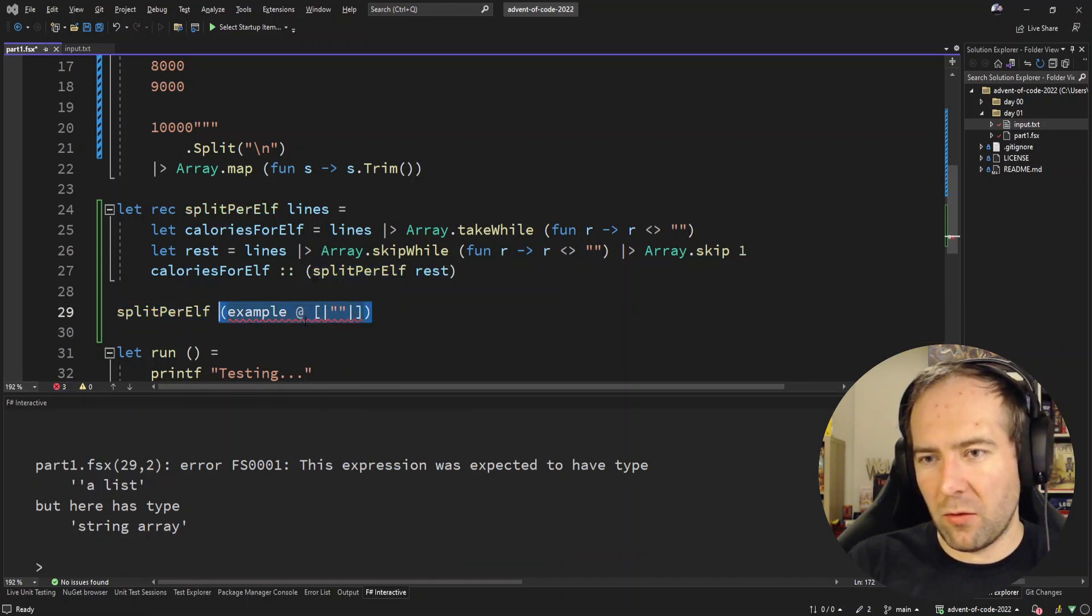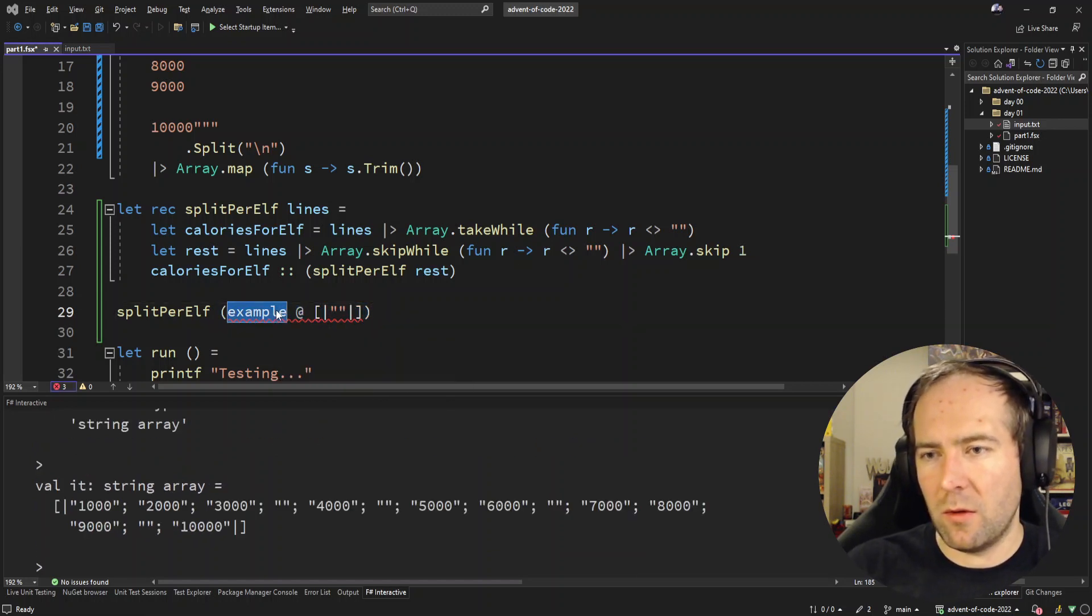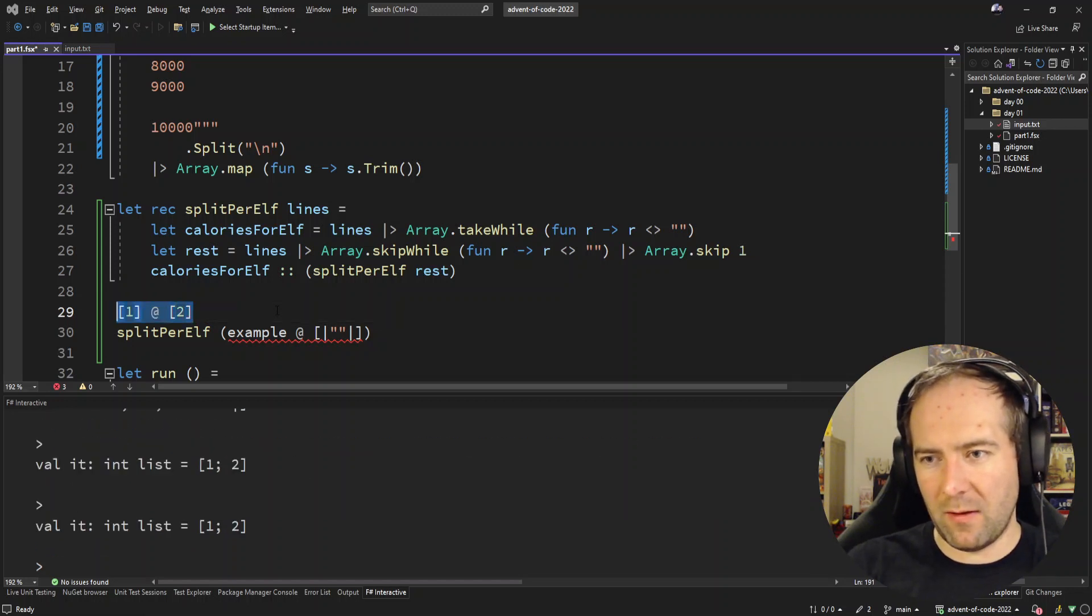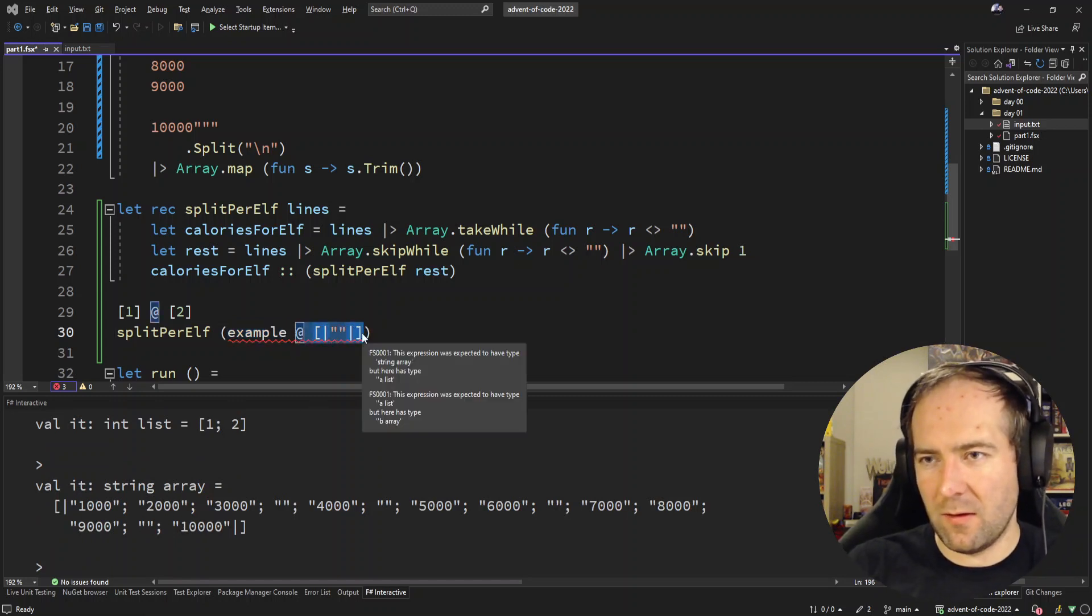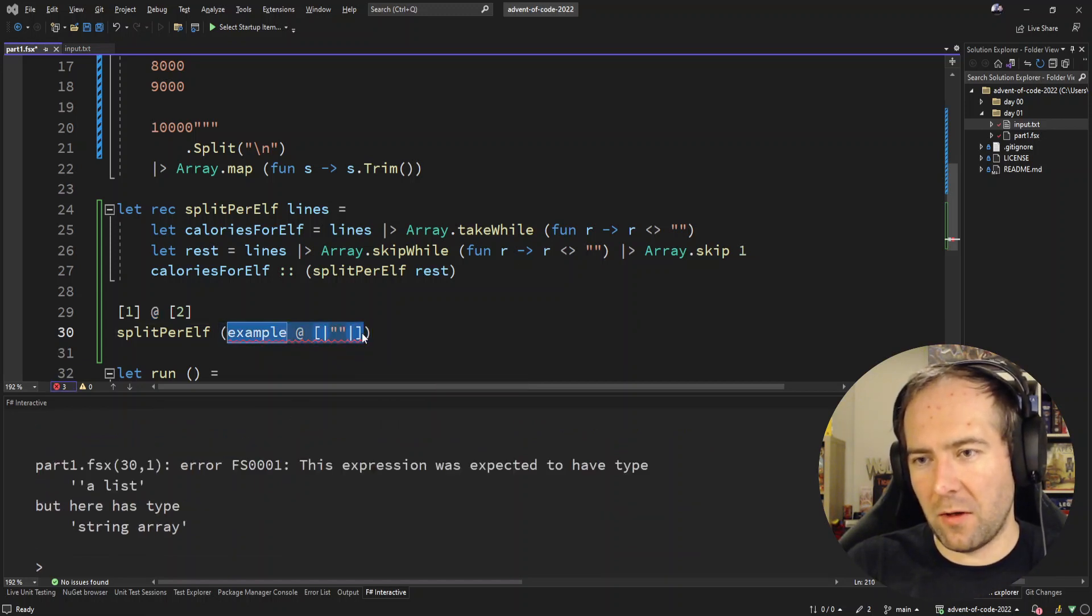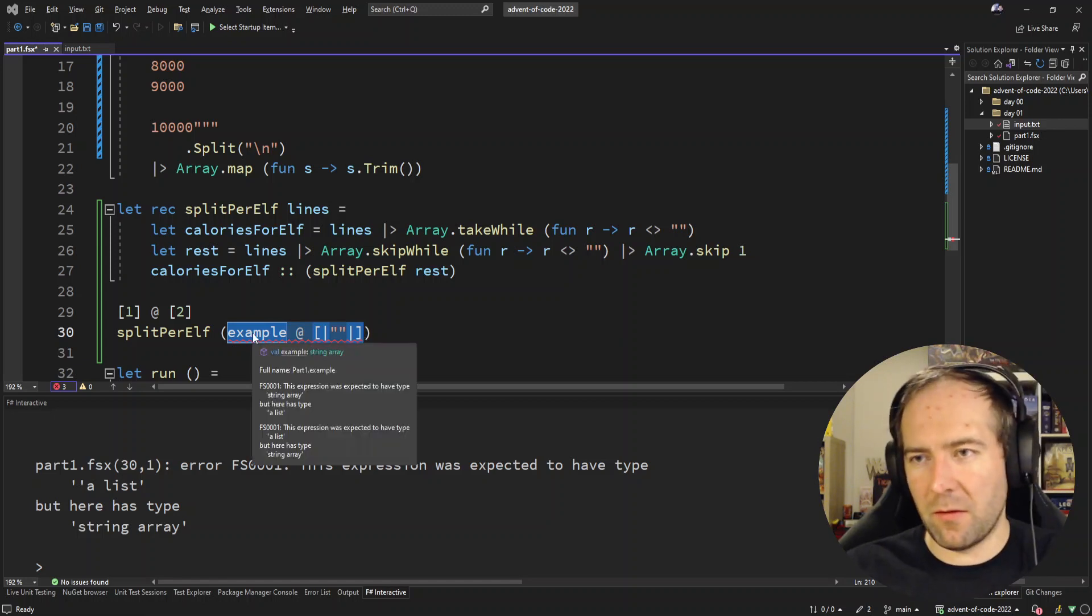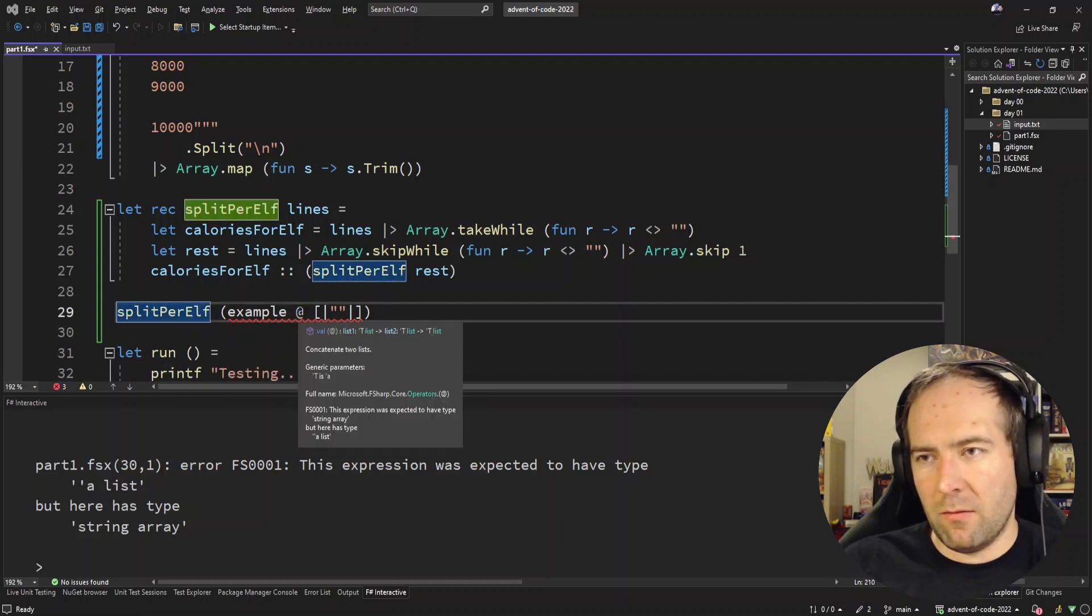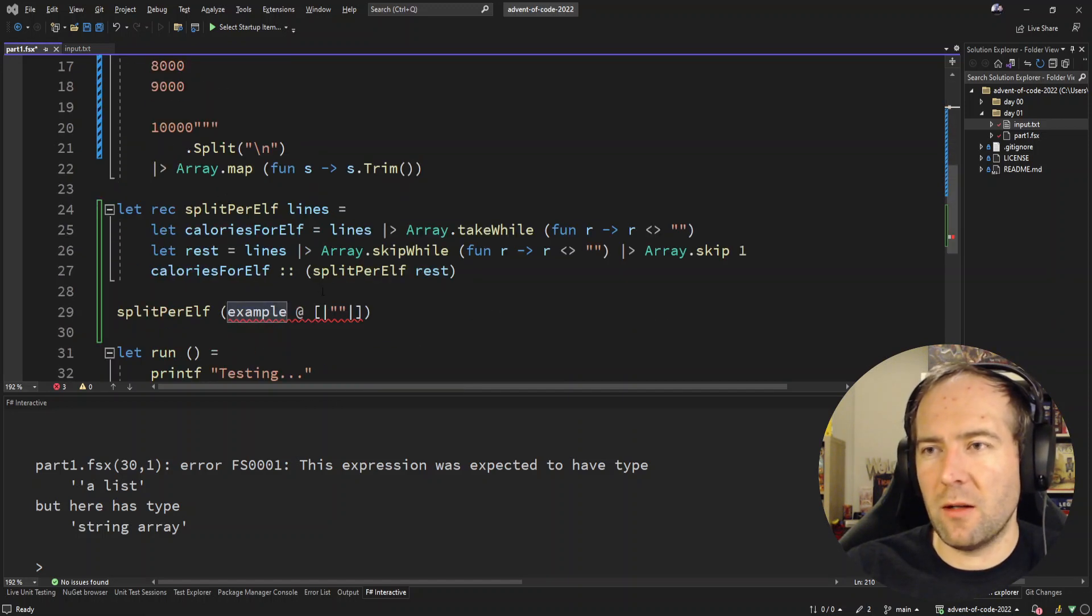Is that not how you concatenate two arrays? How do you concatenate two lists? Is this not how you concatenate two lists? It is. What am I doing wrong? That's a list of strings, no sorry, array of strings. This is an array of strings. So why is this concat not an array of strings? Oh because the at sign is a list operator not an array operator.